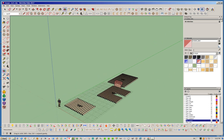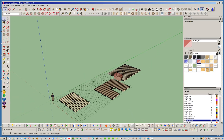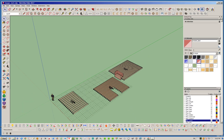I think that pretty much covers everything on joists and joist hangers. If you have any further questions, email is probably the best way to get hold of me. Thanks very much, guys — we'll talk to you later.